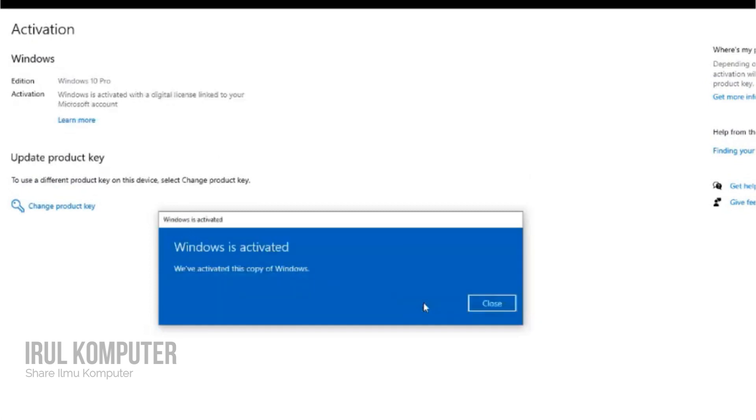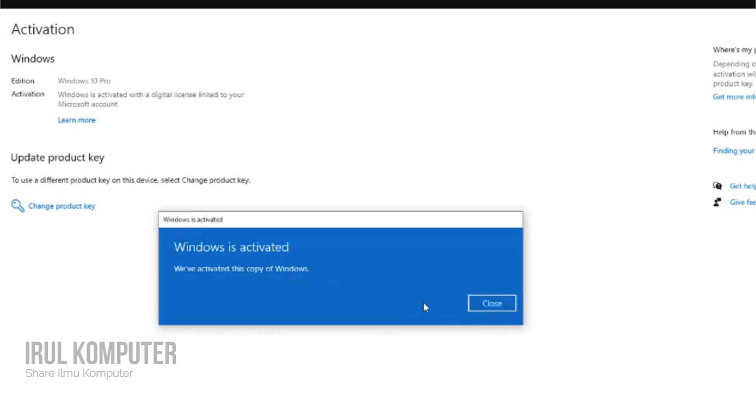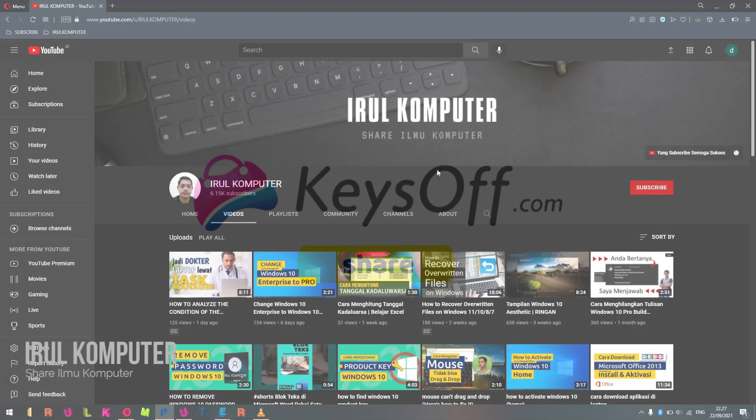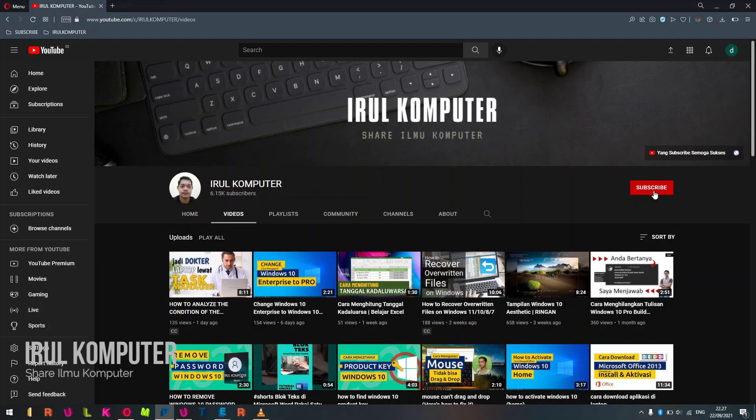Finally, your Windows is now activated. Very simple. If you like this video, then please like, comment, and share this video, and also subscribe to our channel and press the bell notification icon.